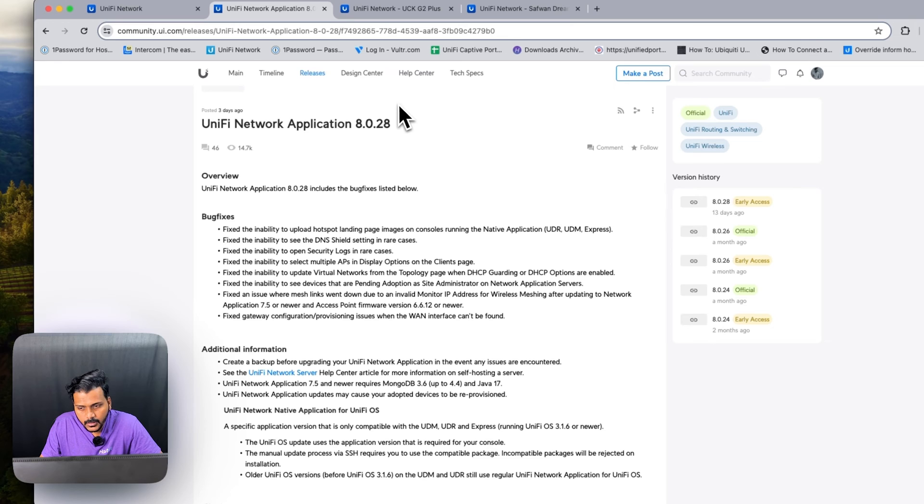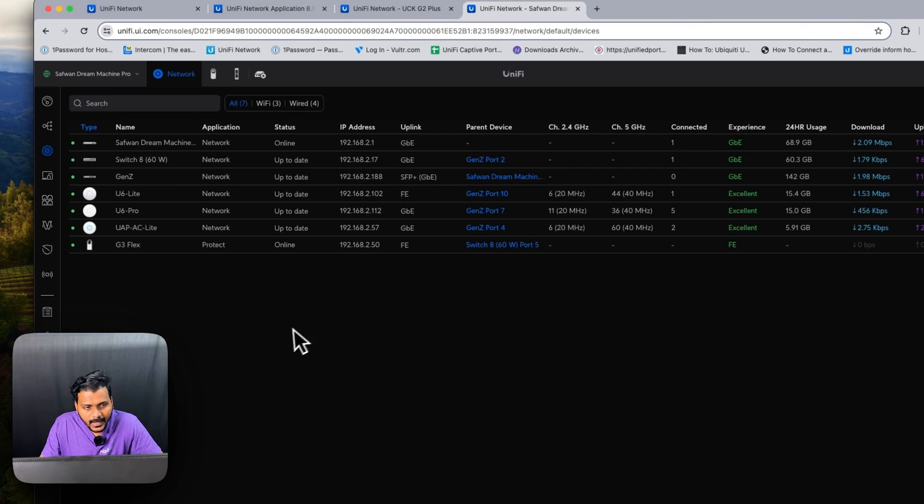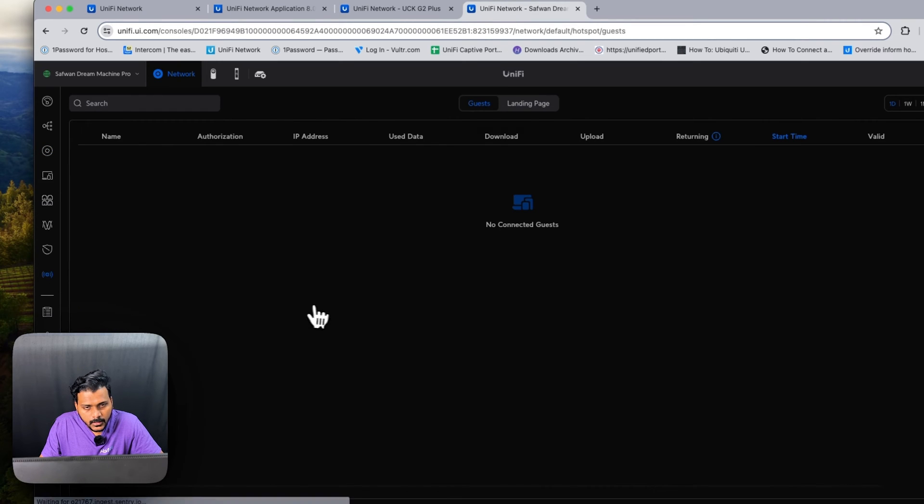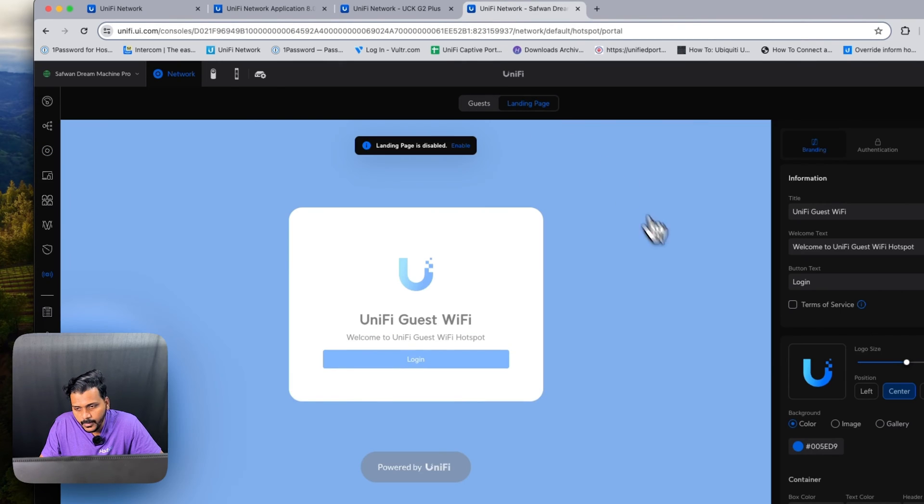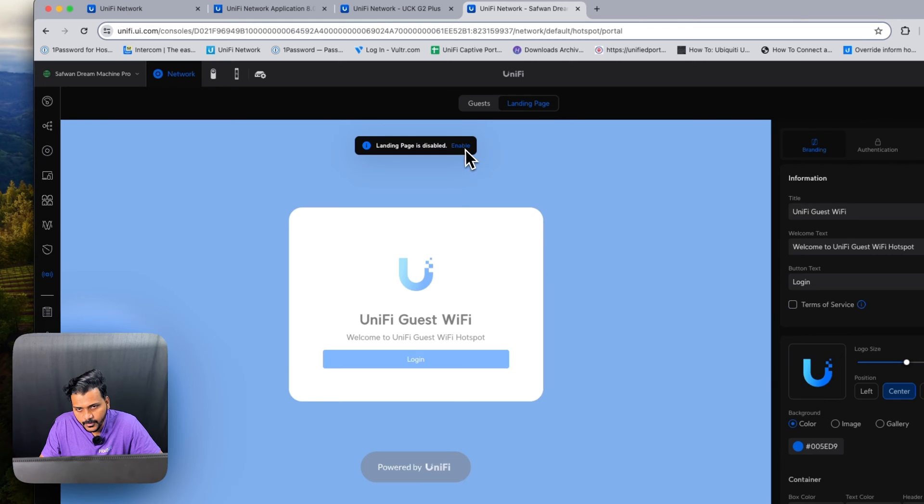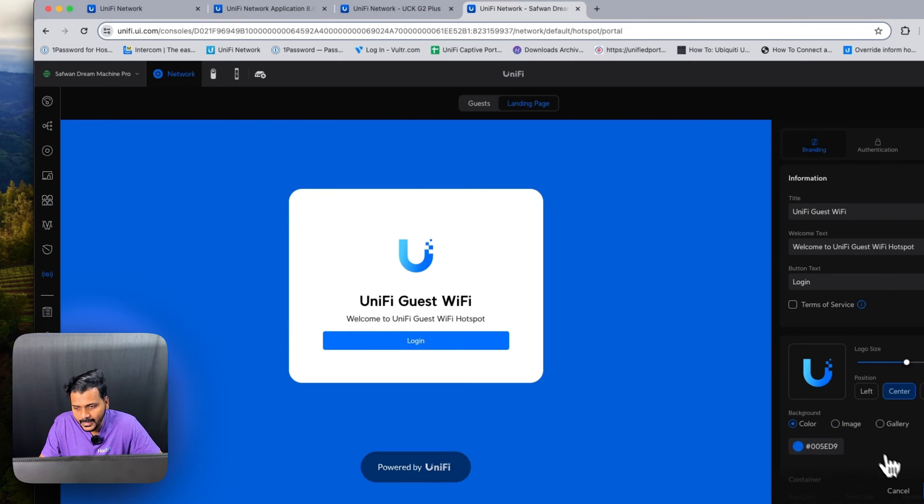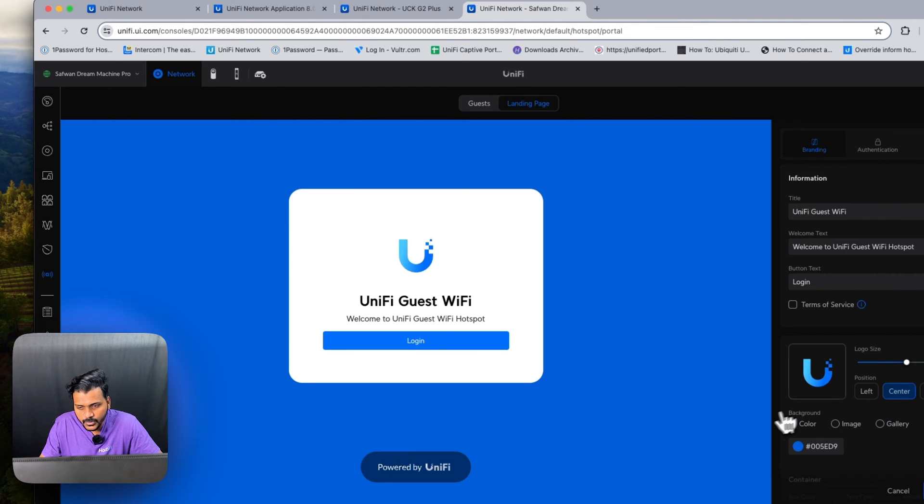Right now they have improved the hotspot landing page. Users were unable to upload images on the landing page, so that has been fixed. From here you can upload the images for the landing page, so that has been fixed in this version.